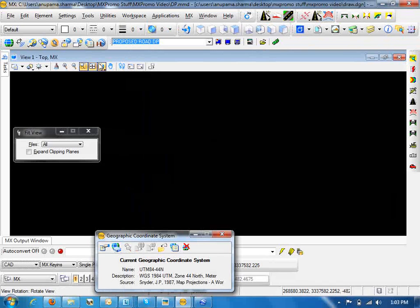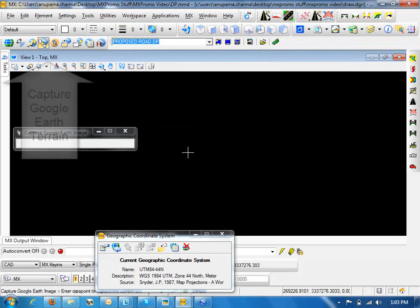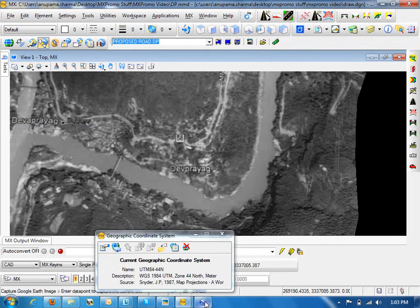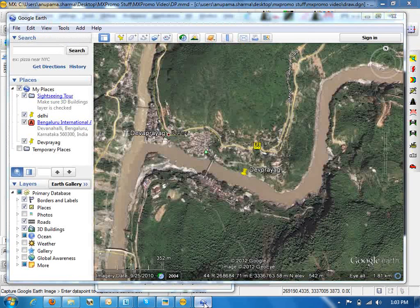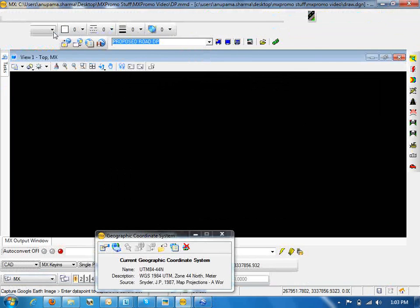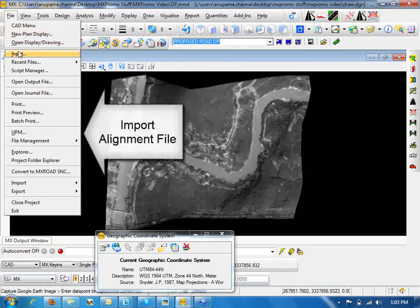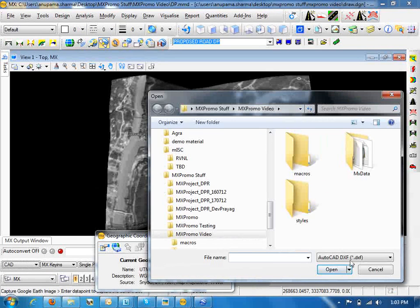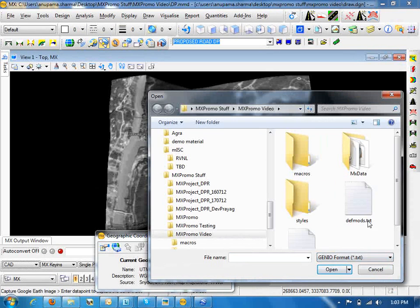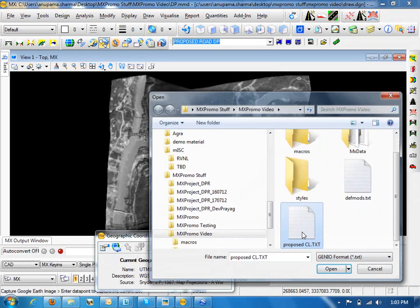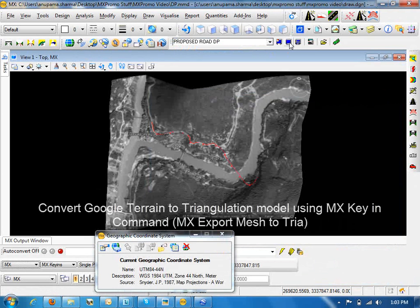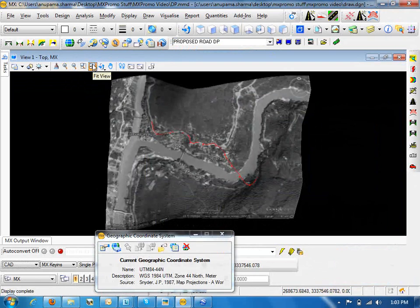Once the zone is selected, click on capture Google Earth terrain and click on the screen datasets in the drawing on exact coordinates. The next step is to design the centerline, which we have already created and saved in a text format. So import the alignment file, propose centerline.txt. We have also converted the Google Earth data into a triangulation model using the MX key-in command.